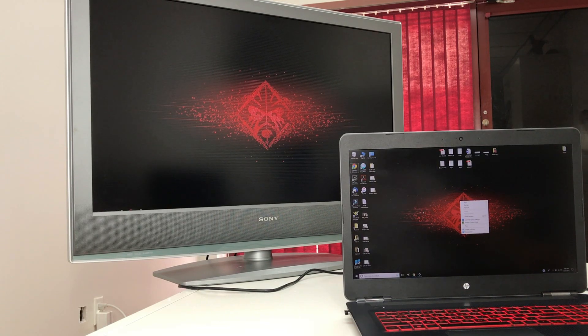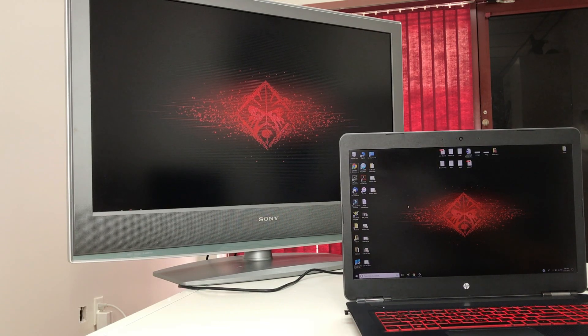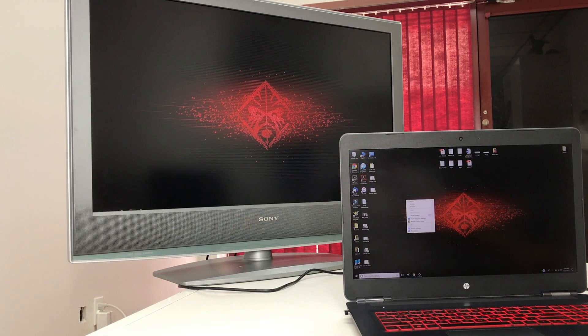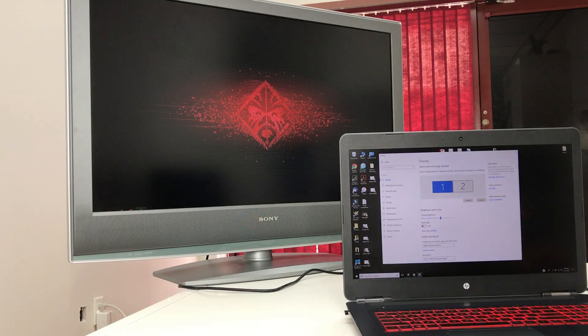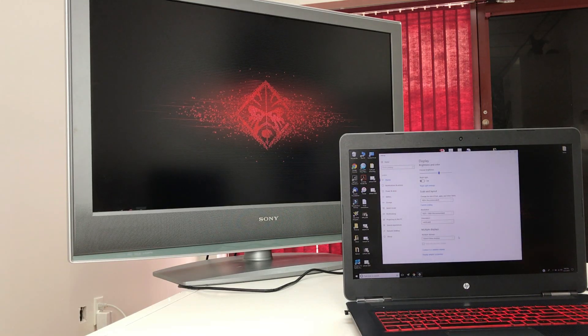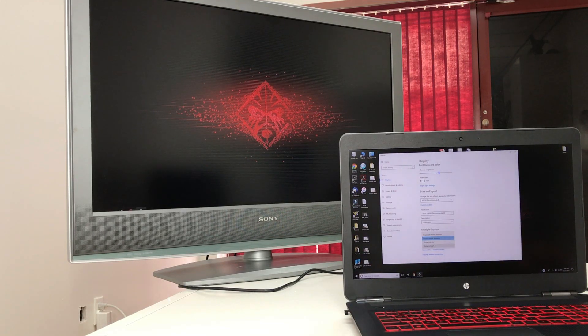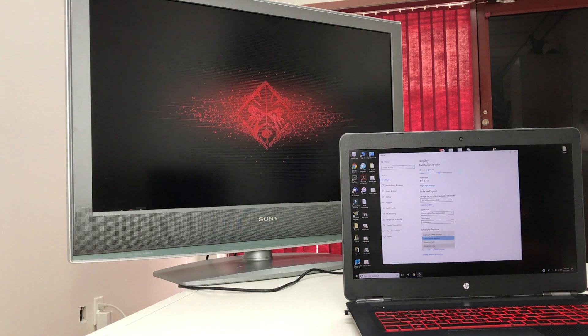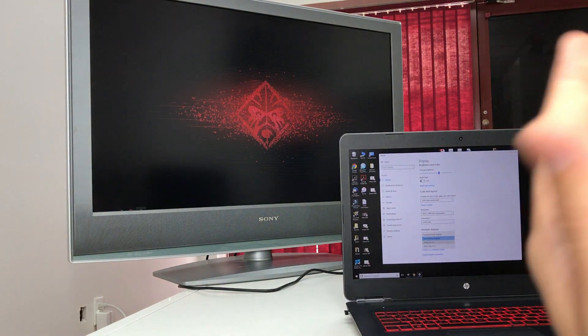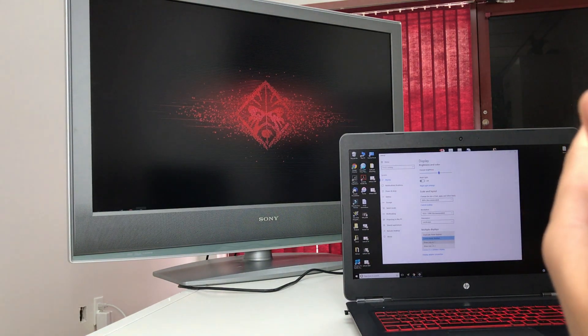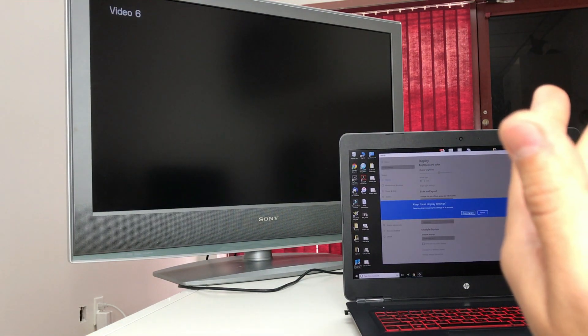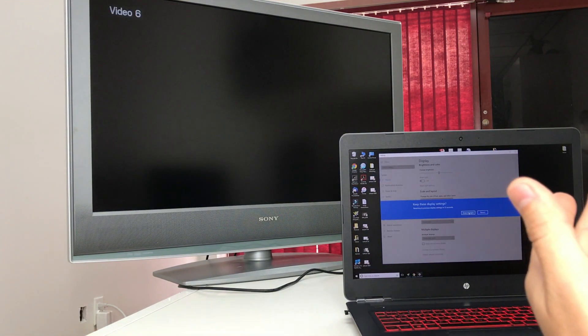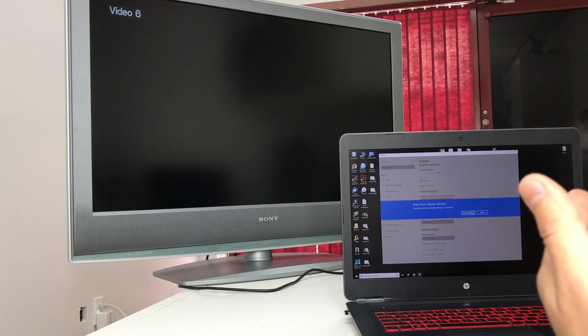That's pretty cool, you may have a good use for that. Let's go back to display settings. Another thing you could do is you can select show only on one, so that will show only on the laptop display here.